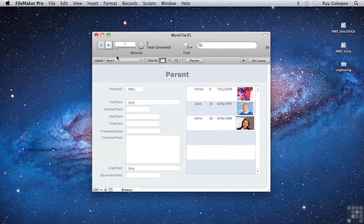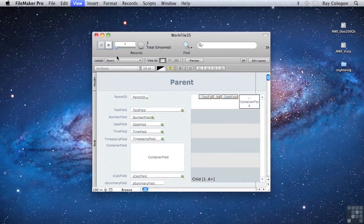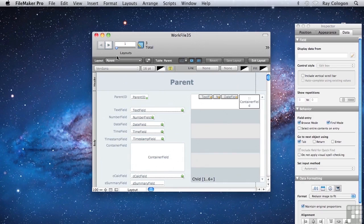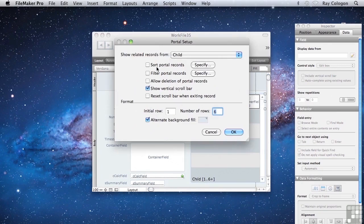FileMaker provides the option to filter portal records via a calculation. It's a simple check box that you may have seen here in the portal setup dialog. Using the portal filter feature is not only easier and quicker to set up, but it also requires less underlying changes to the database.